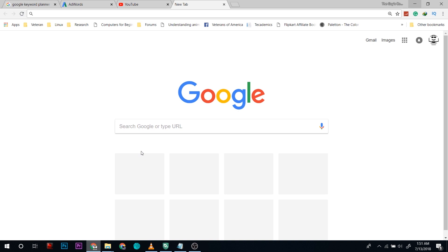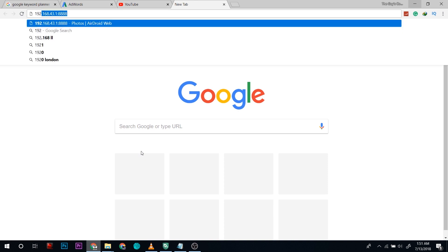Now open the browser and as mentioned in your AirDroid app, put the IP address on the address bar. This is my IP address and most of the time it will be the same as that. Press enter.